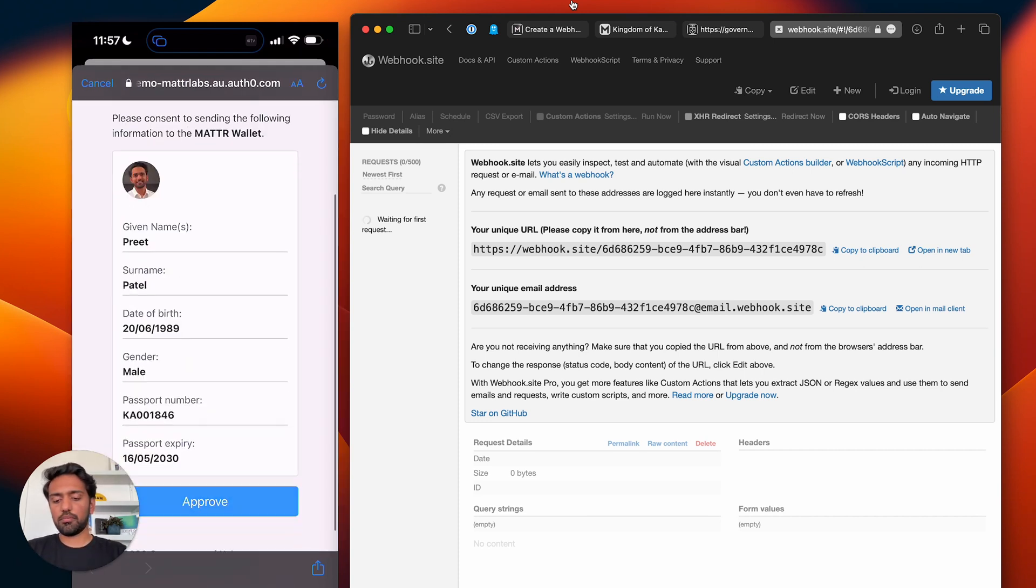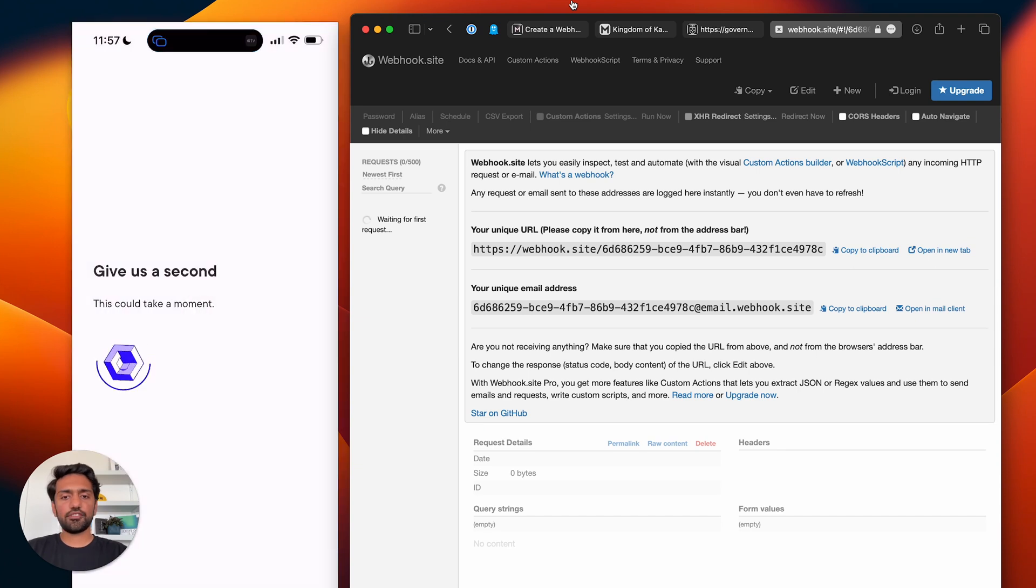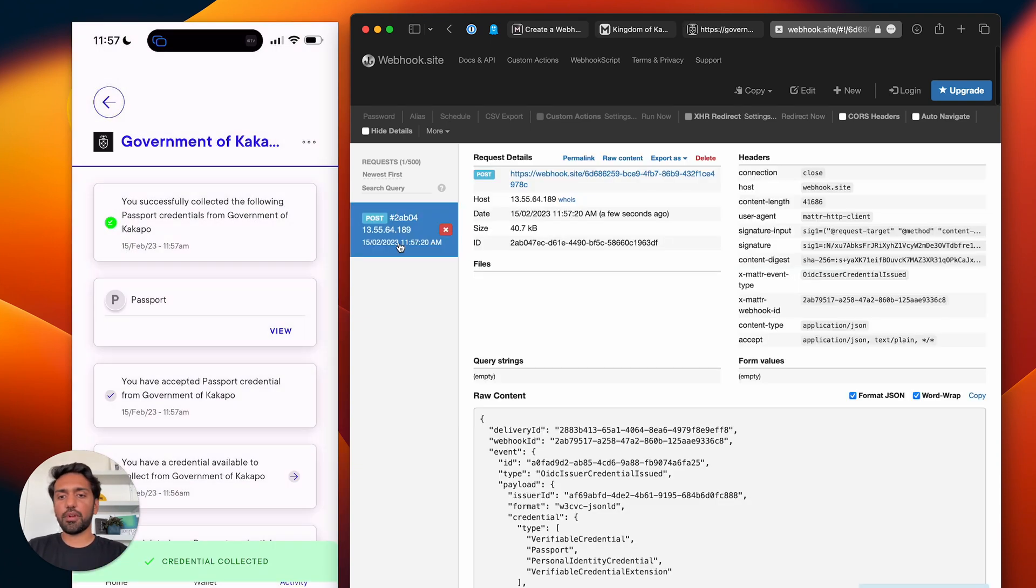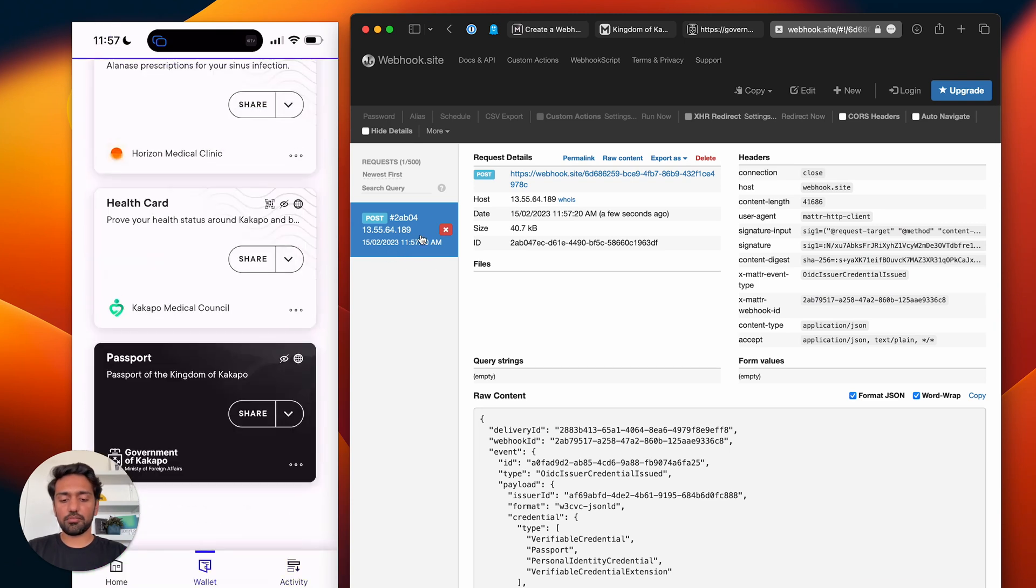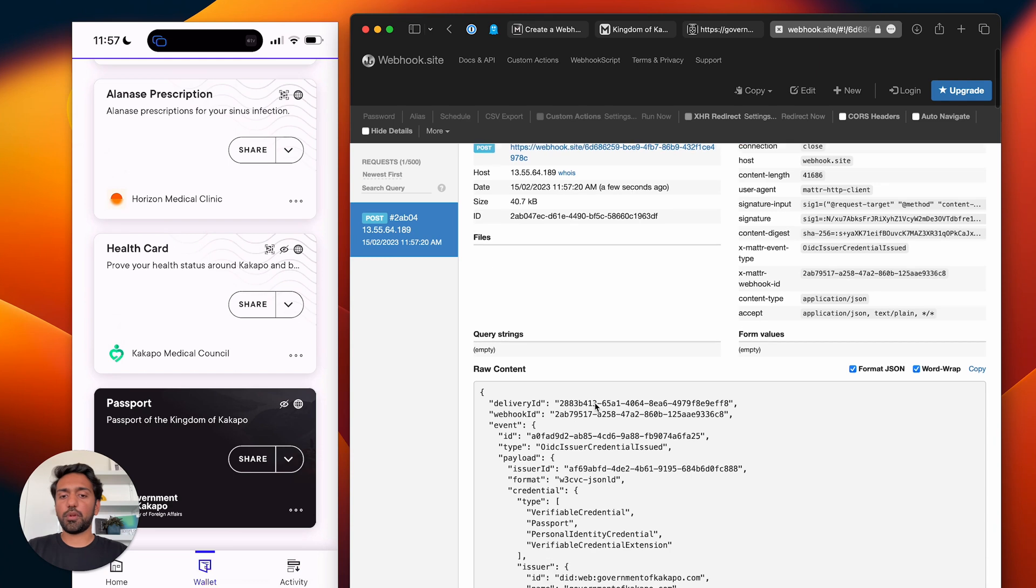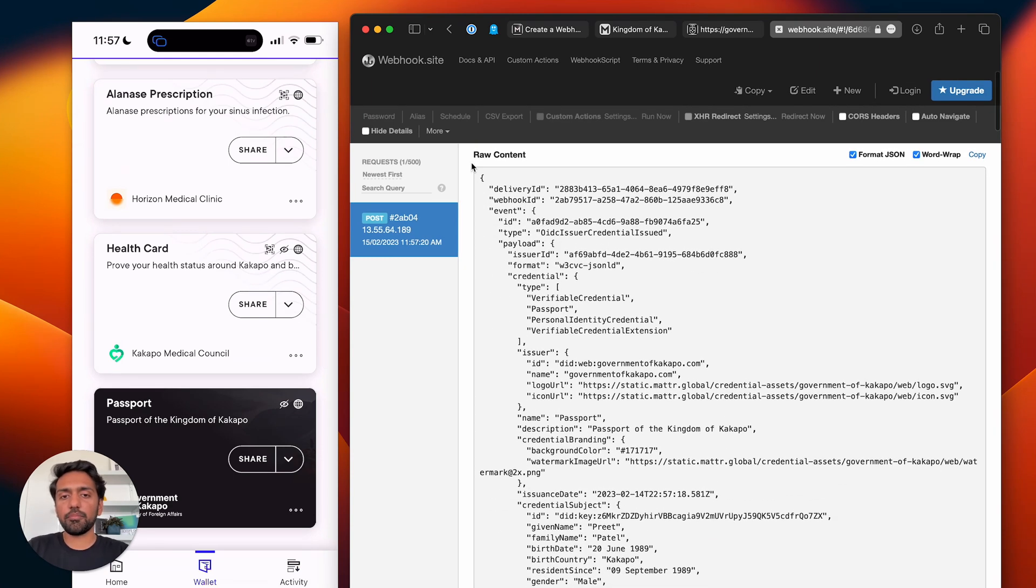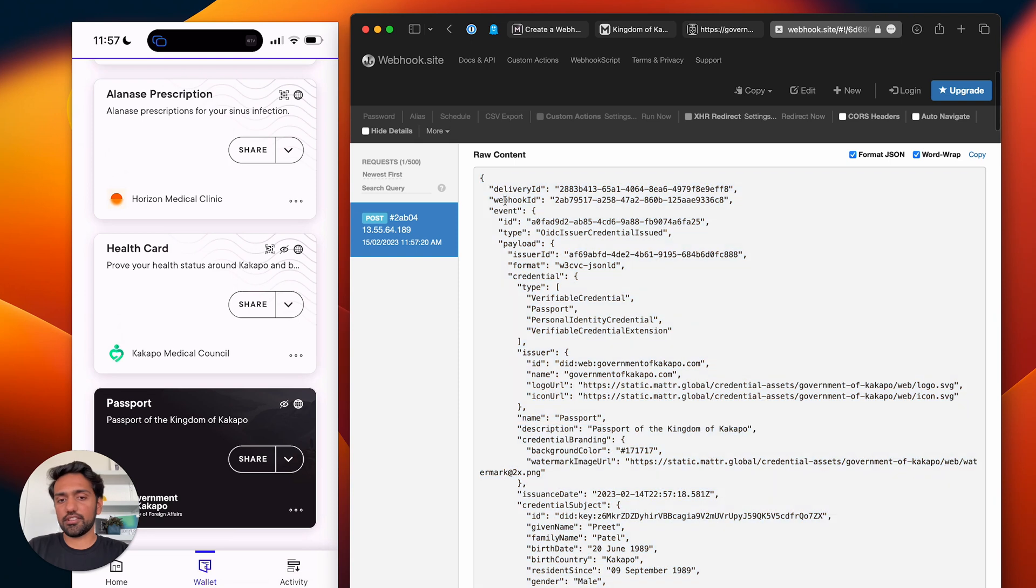And confirm my details. As soon as the credential is created, it is going to fire a webhook—you can see that just showed up. On my wallet I've got my passport credential, but you can see that a webhook was fired and you can see all the details about the credential that was just issued.